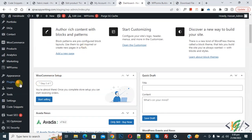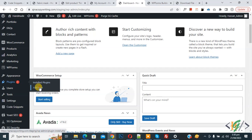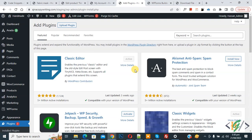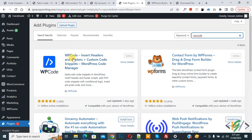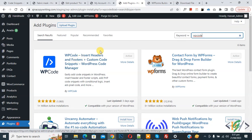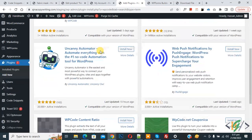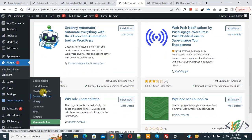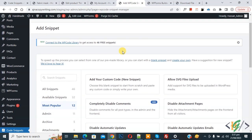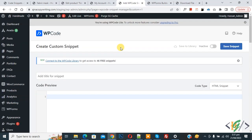Now go to the dashboard. On the left side you see 'Plugins', so click on 'Add New'. We are going to install a plugin. Search for 'WP Code'. This plugin is 'WP Code - Insert Headers and Footers', which we will use. Install this plugin and activate it. After activation, scroll down on the left side and you will see 'Code Snippets', then click 'Add Snippet'.